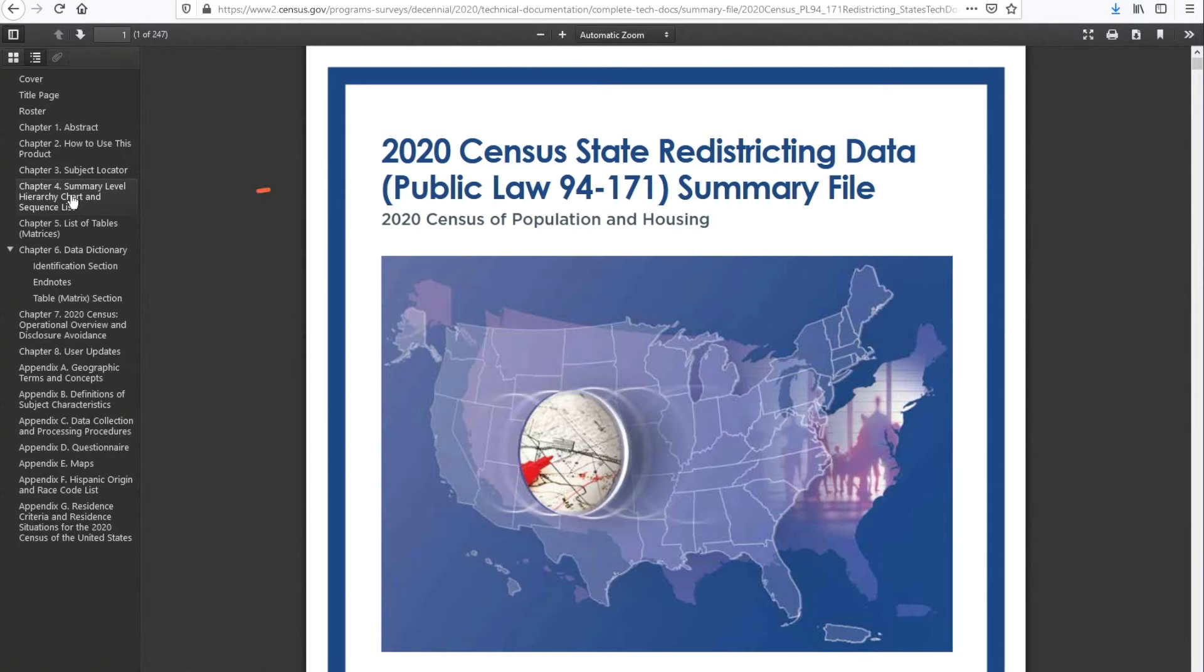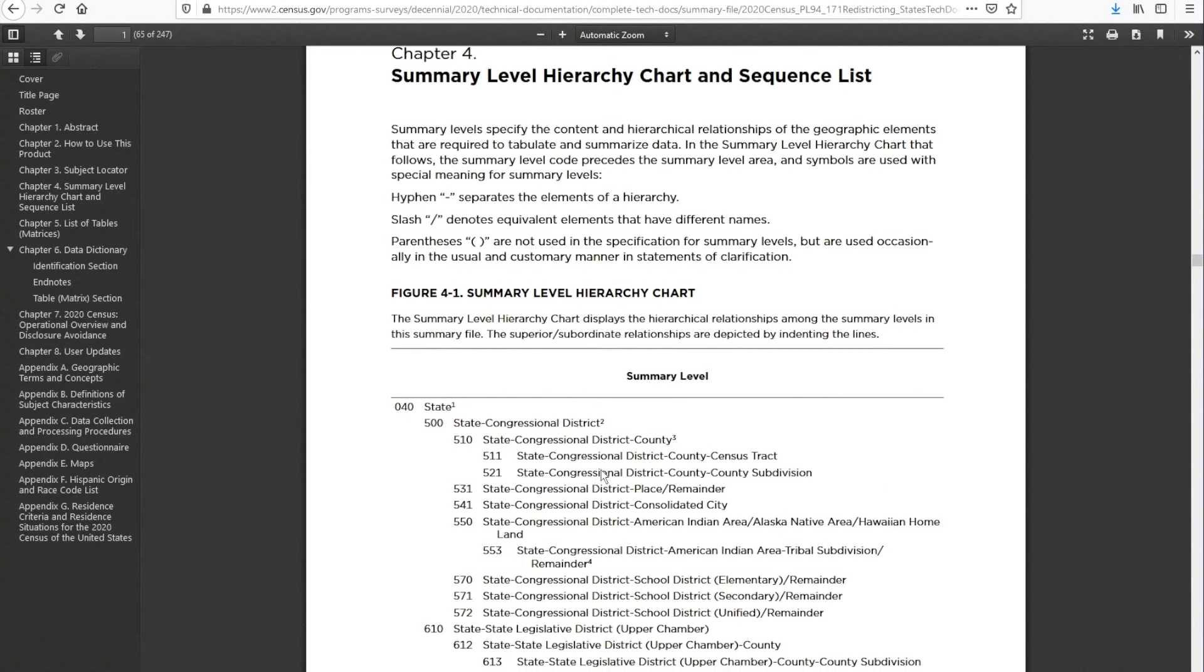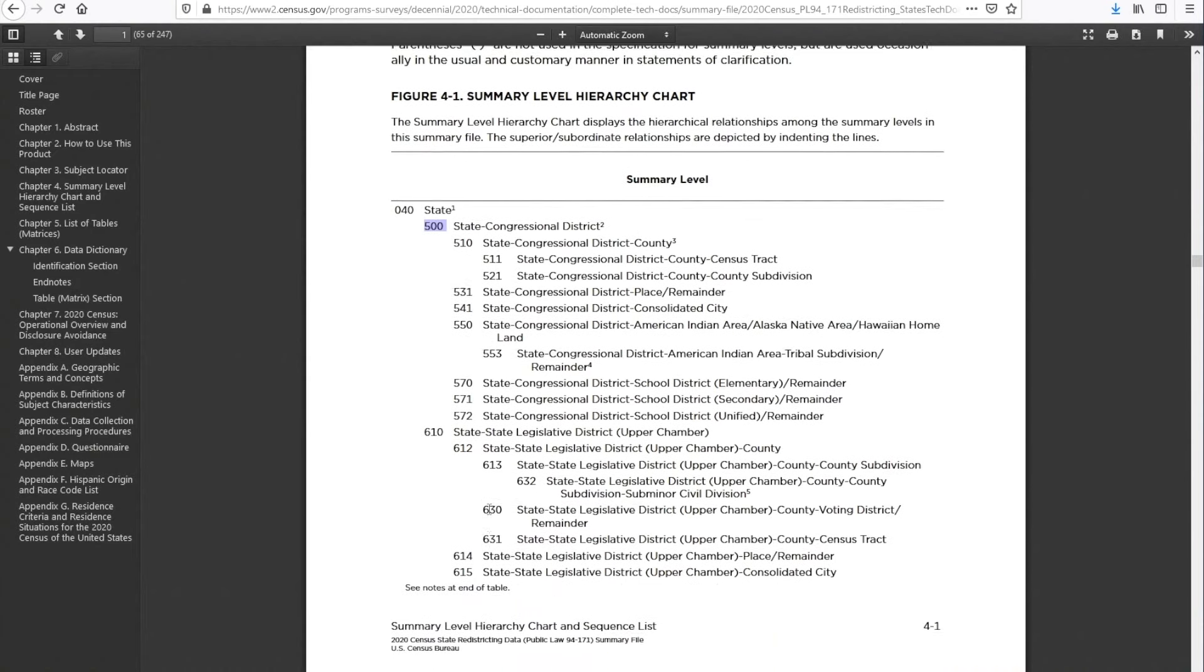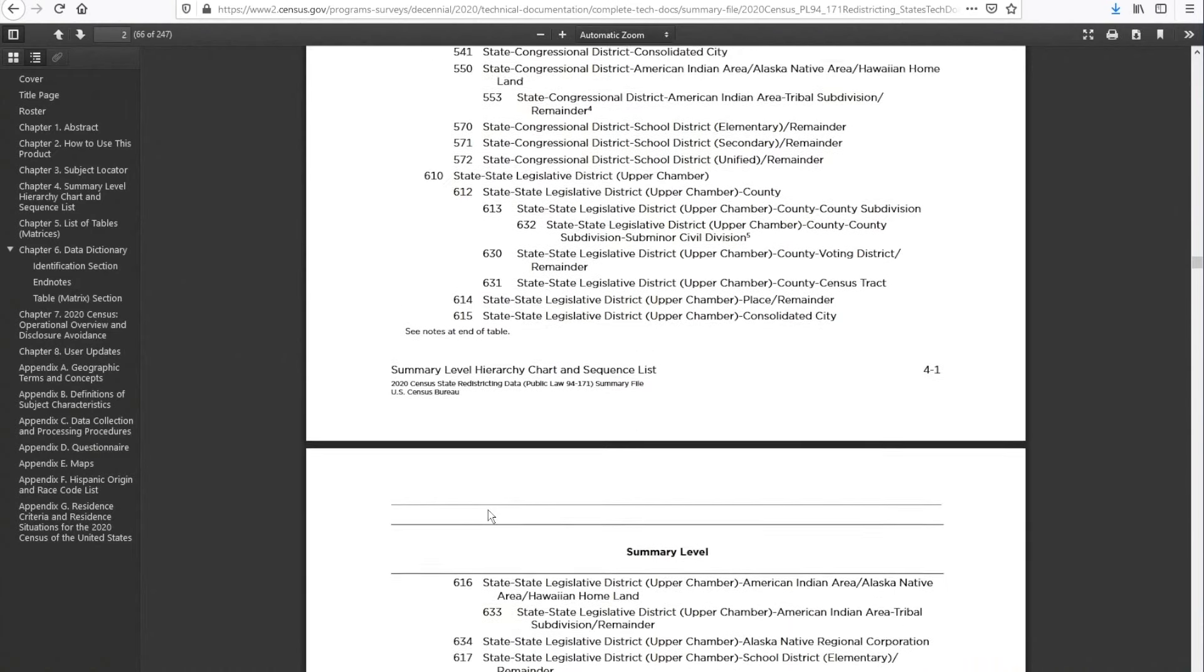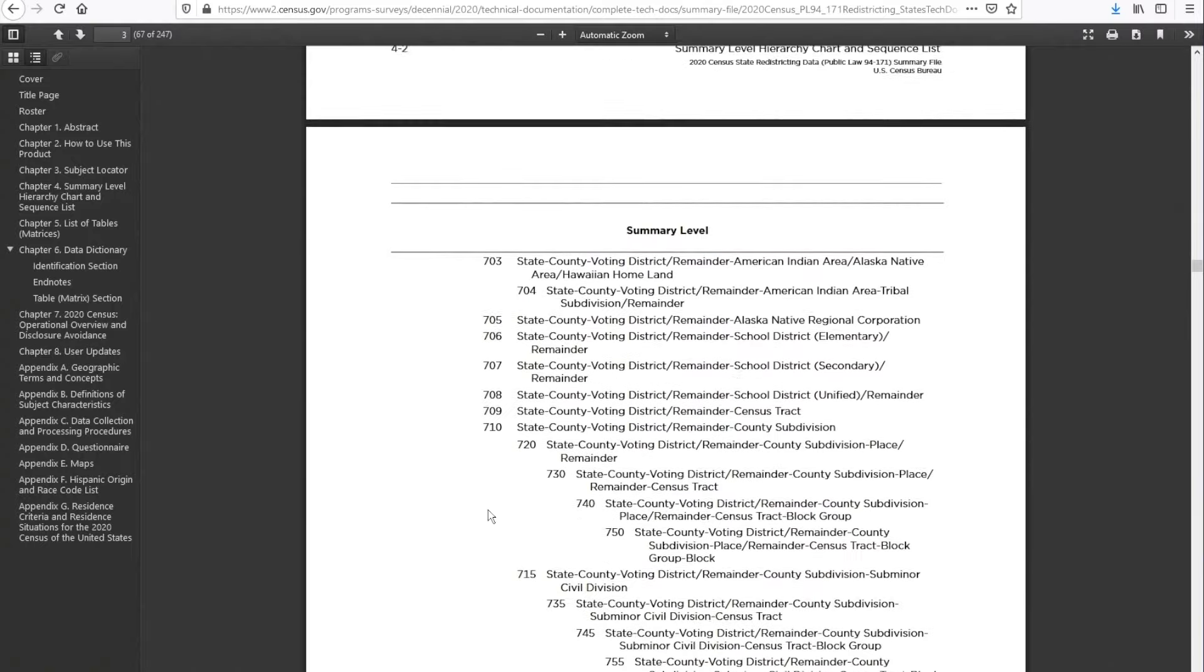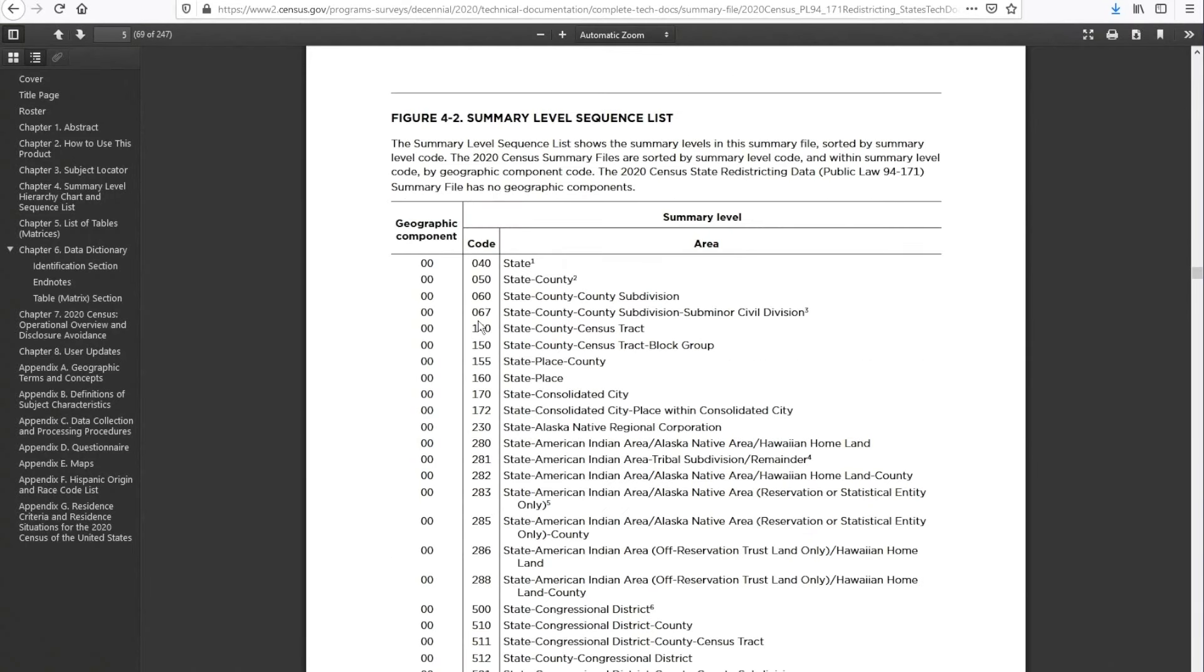One is Chapter 4, Summary Level, basically Geography. In Chapter 4, you'll find a complete list of all the geographies that you can use to access Redistricting Data. As you can see, every geography or summary level has a code associated with it. With this resource, when you extract the files, you can use this code to indicate which geography you wanted the data for. For example, if you are looking to access data for the tract level, all you have to do here is identify the code for tracts. In this case, it would be 140, and the data that you'll be extracting will be for census tract for the state you selected.